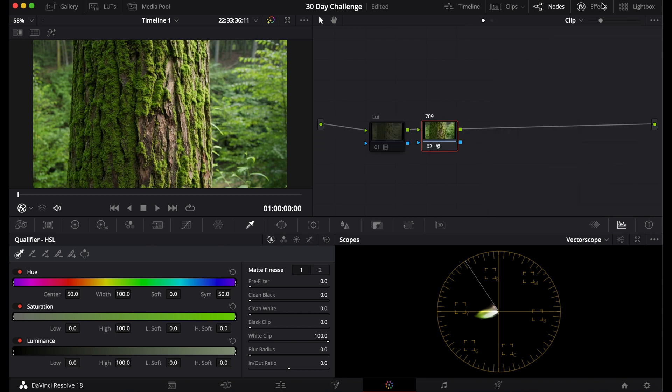So we have two ways, the LUT and the 709. So if your footage is already Rec.709 or you converted it, you can move on to the next step, which I'll put up on the screen now.